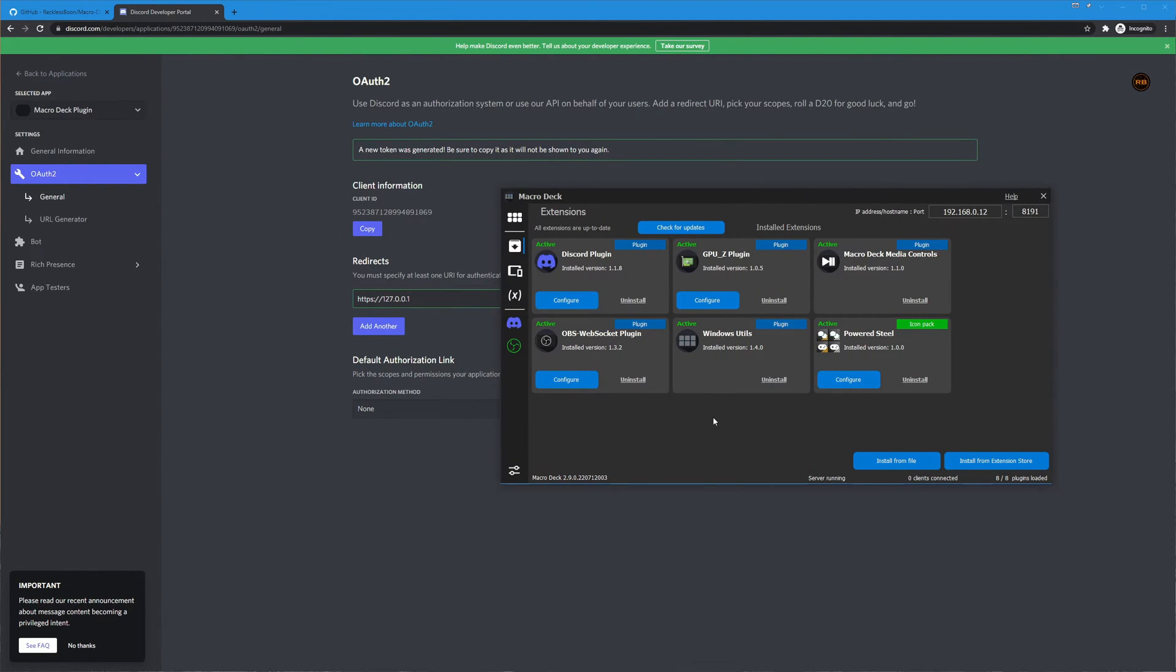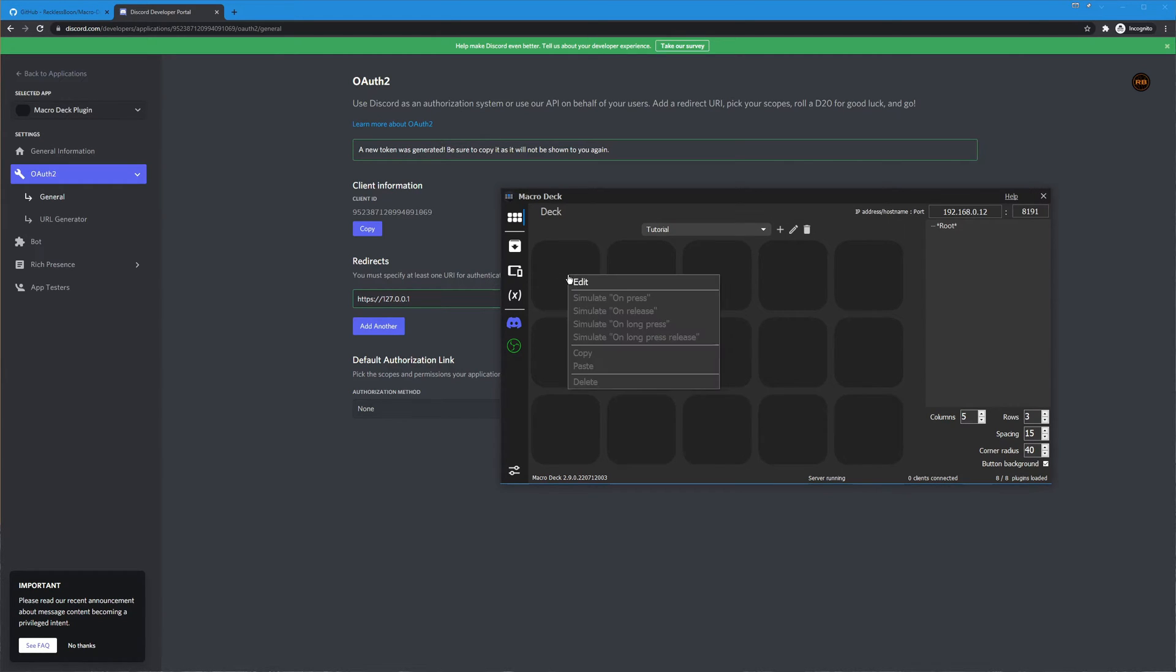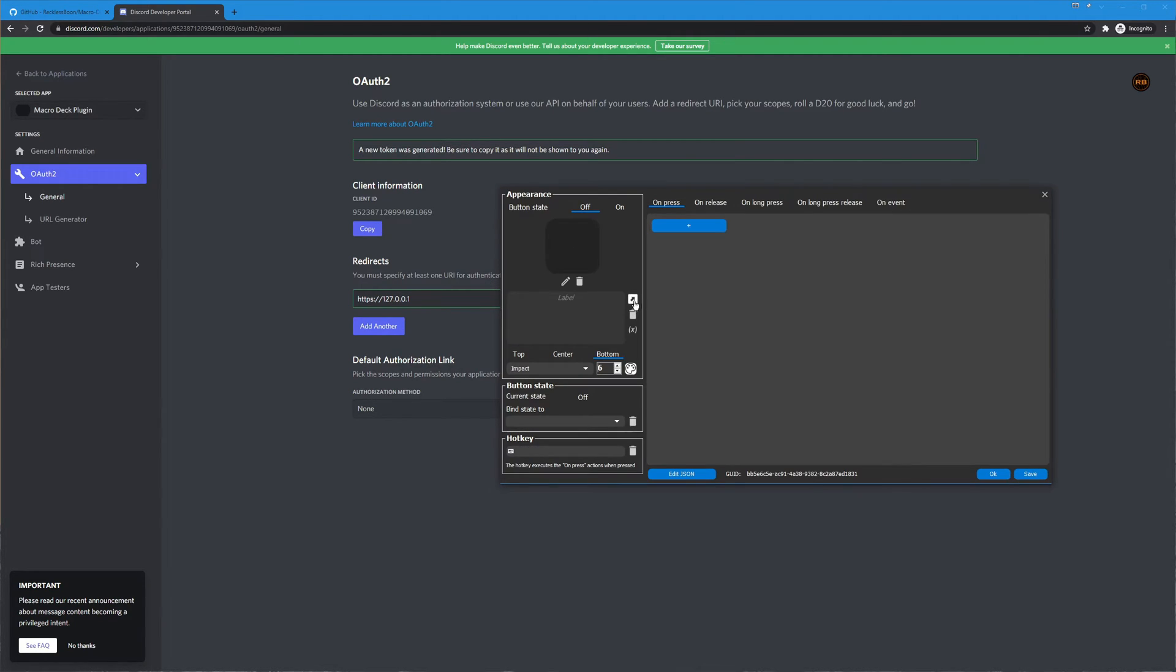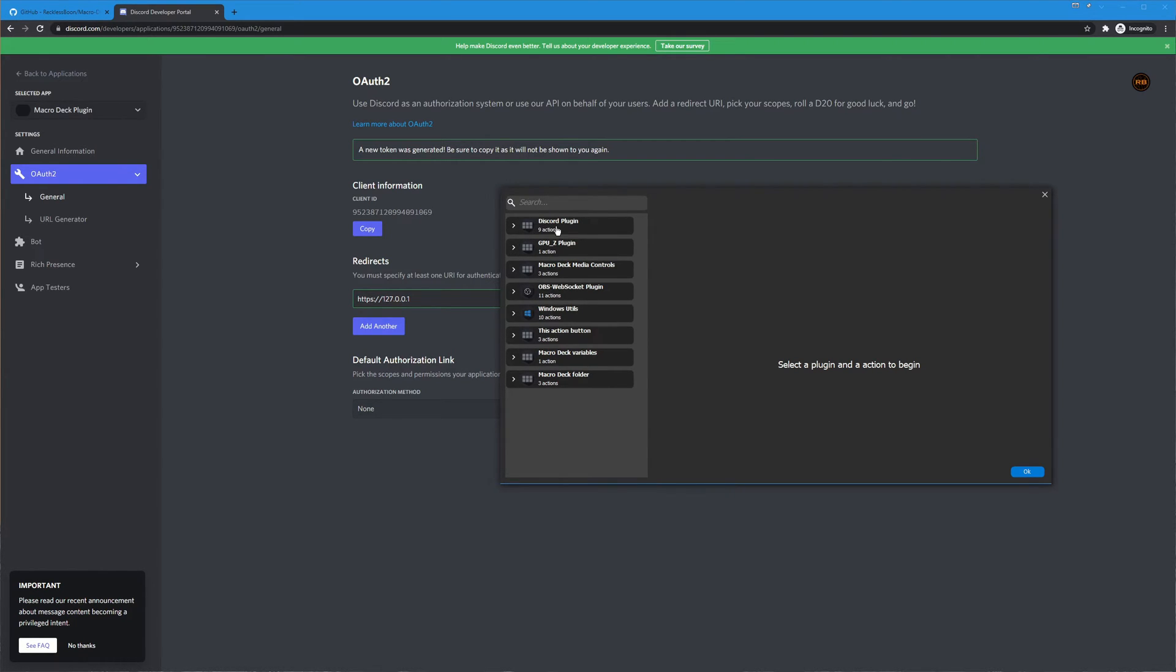Okay so now that we have the discord plugin installed let's go ahead and set up a couple of actions and look over the actions. So we're gonna find an empty button here, edit, and let's go ahead and take a look at what actions we can do.